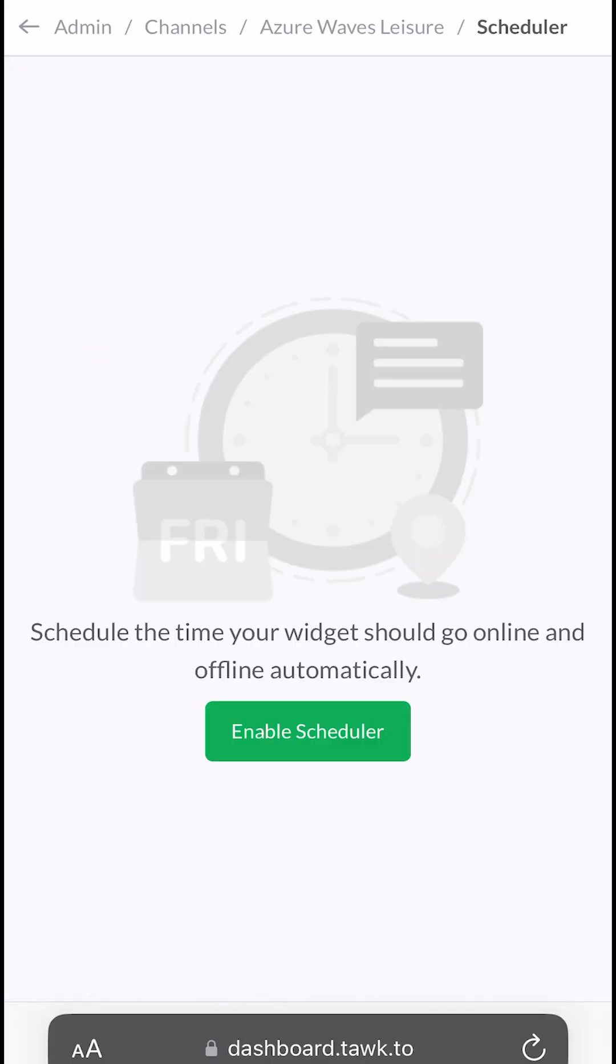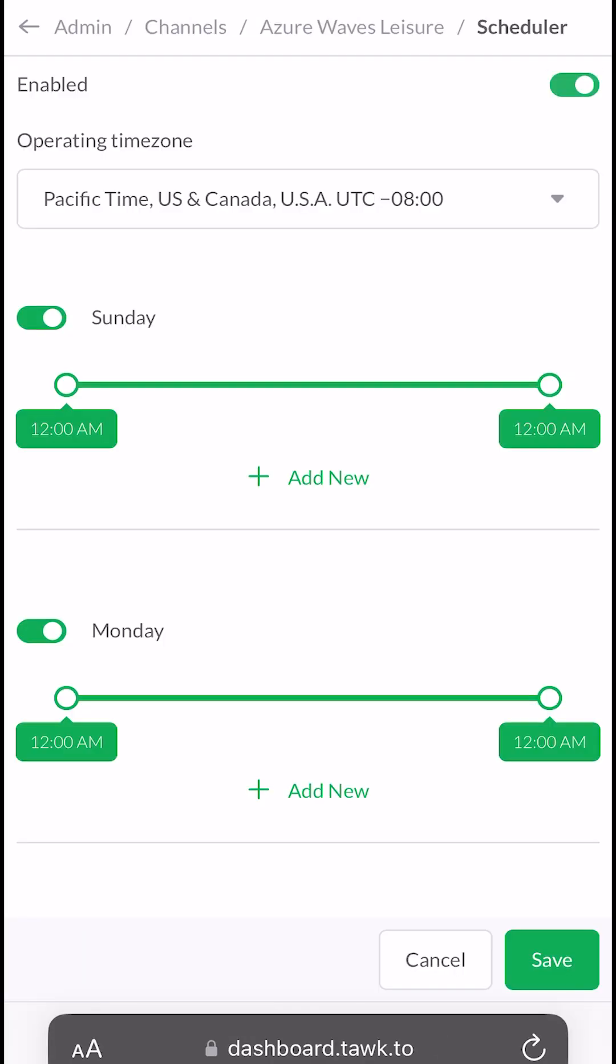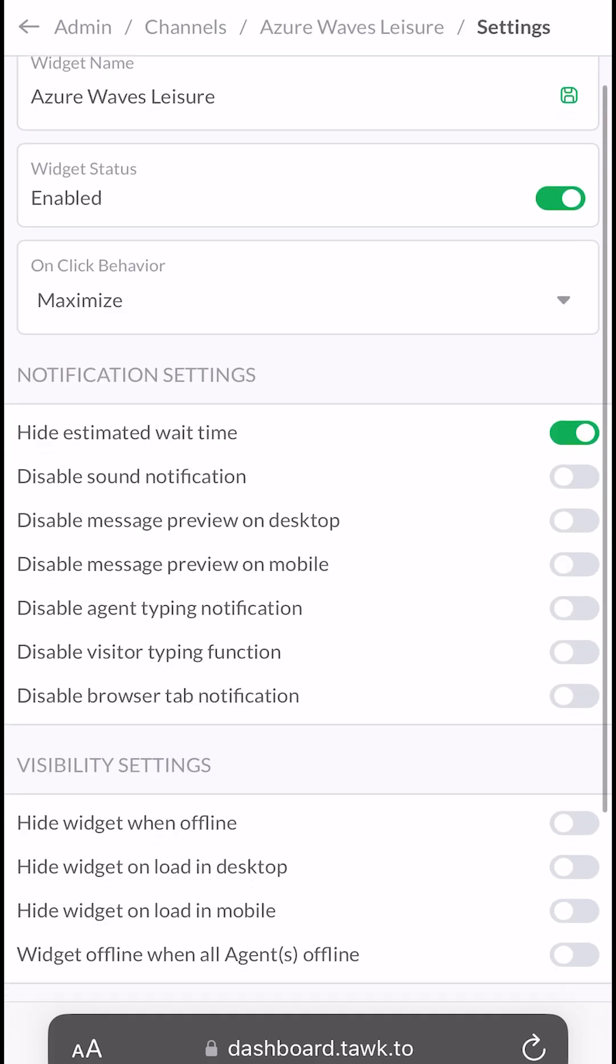Enable and set up a schedule for your widget, and set up your widget settings.